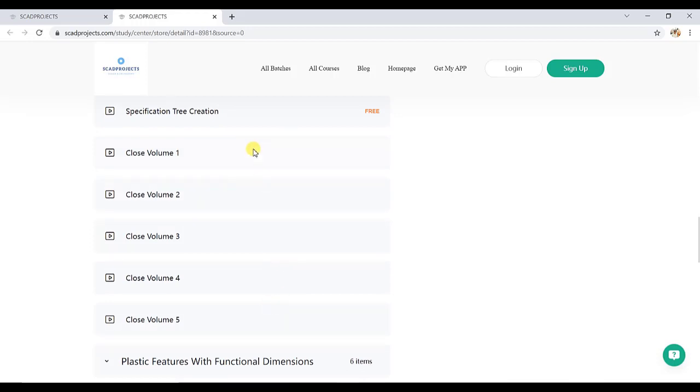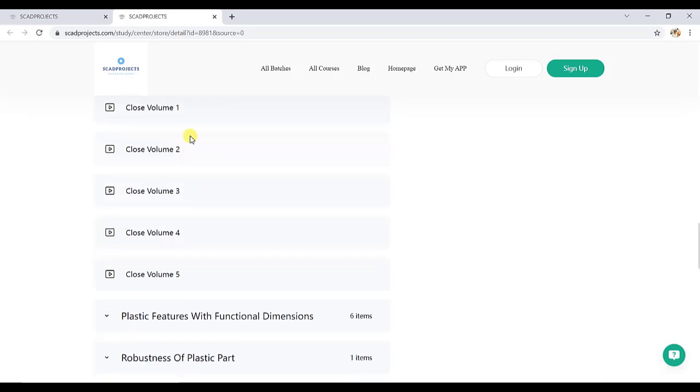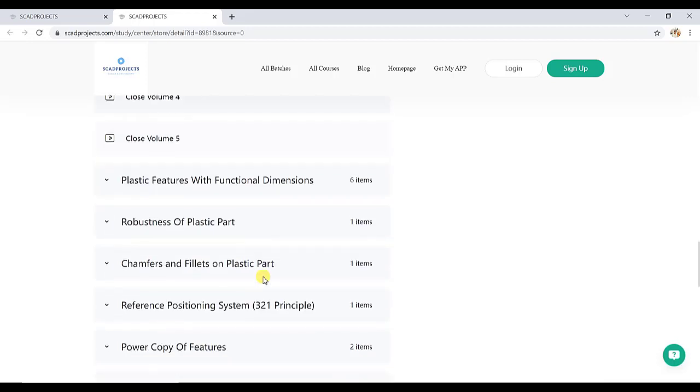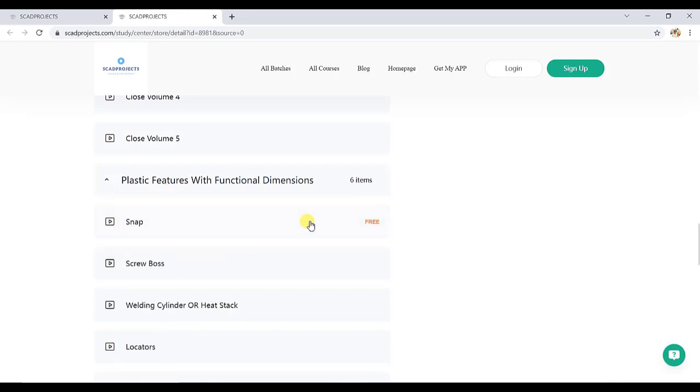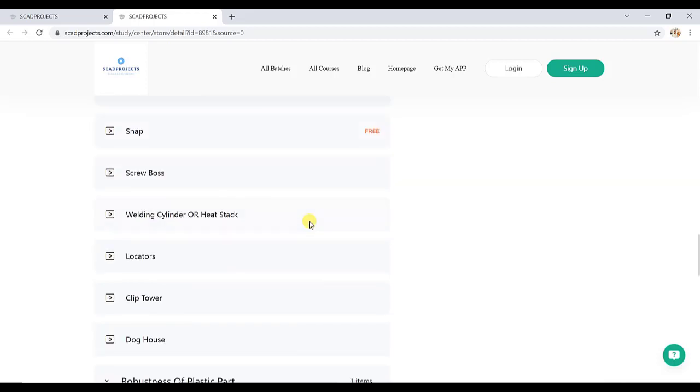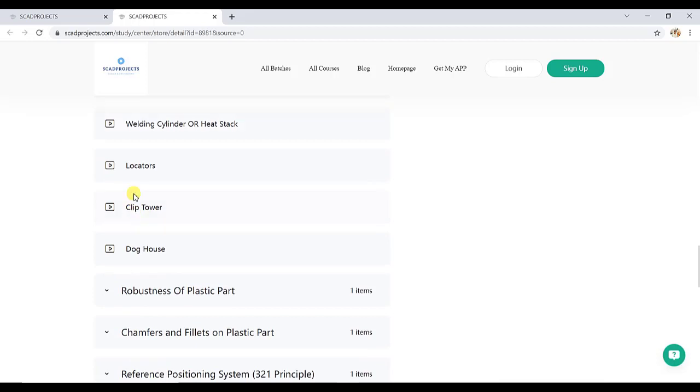It is from basic to difficulty level. We provide style for all these five close volumes. Then plastic features with functional dimensions, which is important from an interior point of view. So we have covered snaps, bosses, ribs, welding cylinders, locators, clip towers, and dog houses. All these plastic features with creation in CAD.